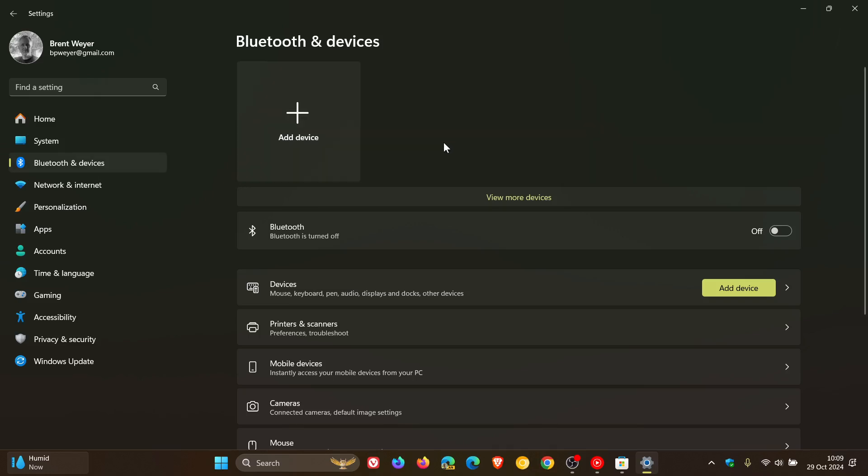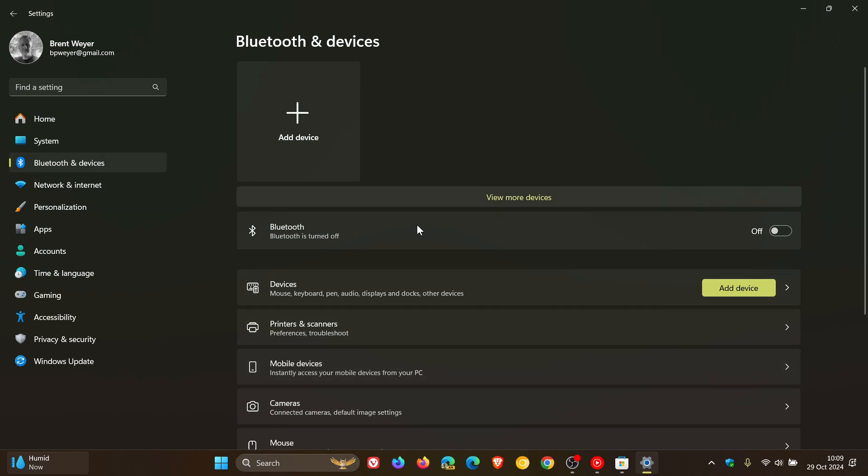And we're looking for mobile devices. Now, on Windows 10, mobile devices is separate and available directly on the settings home page. So for Windows 10, you open settings and you'll find mobile devices on your home page in settings where with Windows 11, you have to go to Bluetooth and devices, mobile devices.